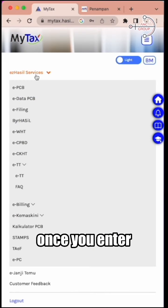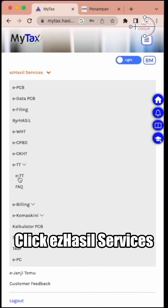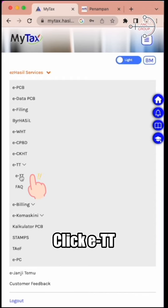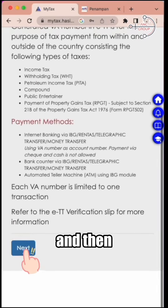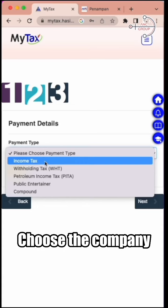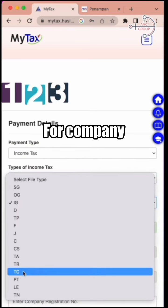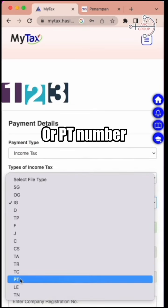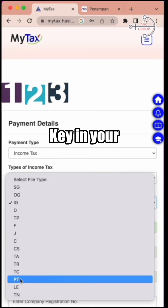Once you enter into the login page, click EZ Hasil Services, click ETT, click next, and then choose the payment type — income tax. Choose the company, and also choose your C number for company or PT number for limited liability partnership.